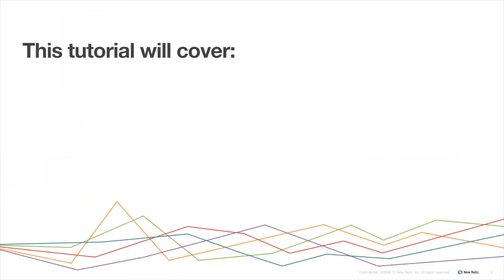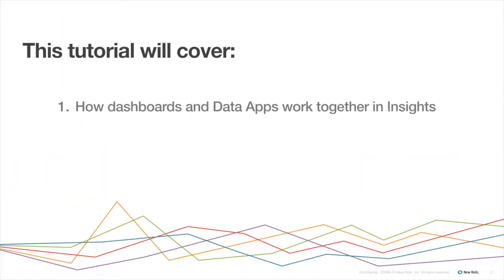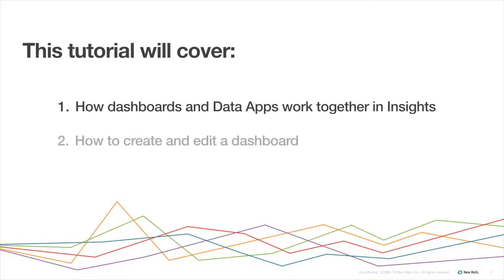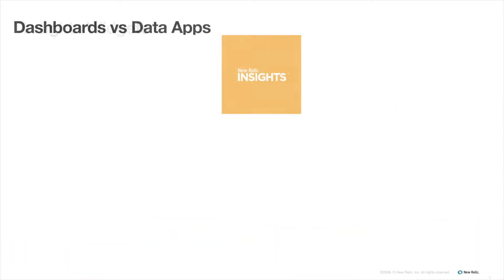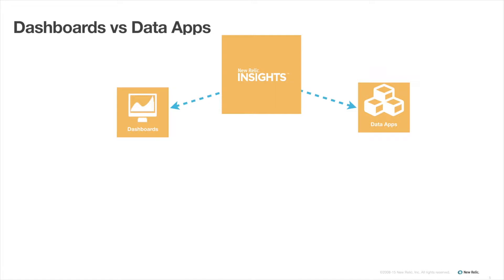This tutorial will cover how dashboards and data apps work together in Insights, how to create and edit a dashboard, and how to create and edit a data app. I'll start by going over some of the important differences between a dashboard and a data app.